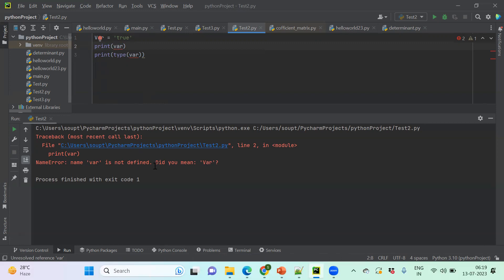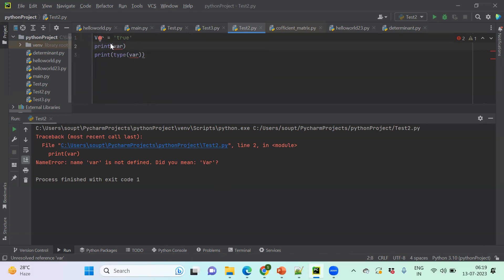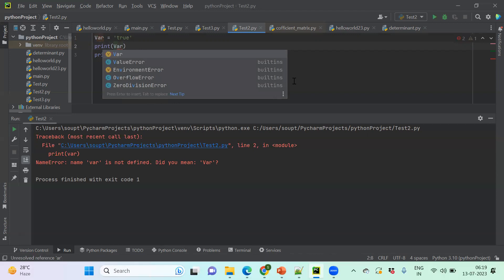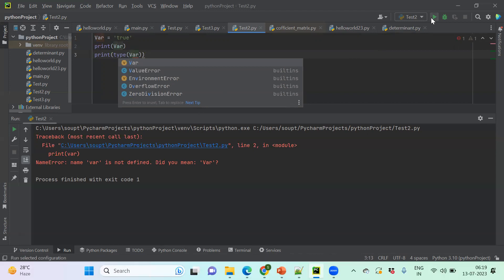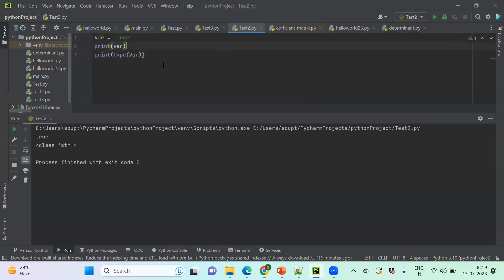It has the intelligence — it's checking which nearest variable it can pick up and it's also giving me hints. So yes, I'm trying to mean VAR, so I can just update it. Python is a case sensitive language.